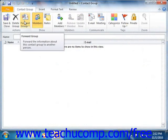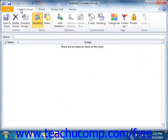This will launch the Contact Group window, or the Distribution List window as it's called in 2007, where you will type a name for the group into the name box that appears at the top of the window.